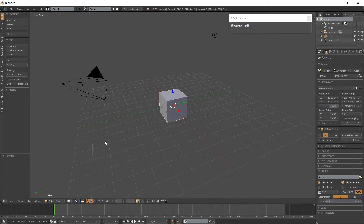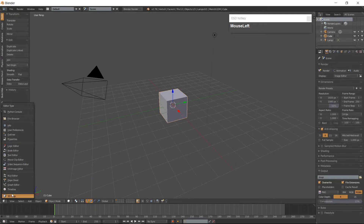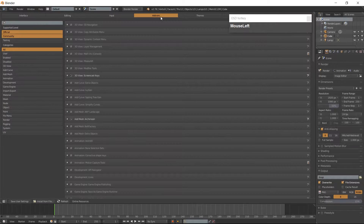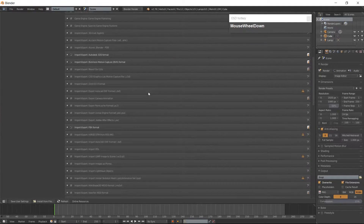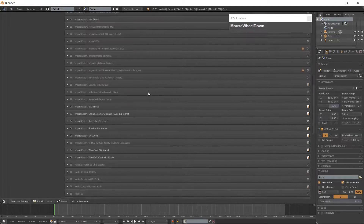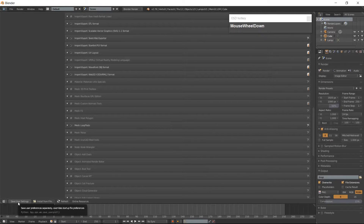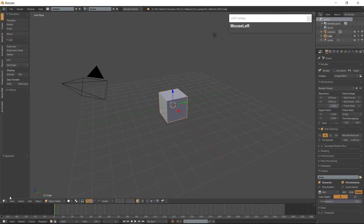Before we begin we need to turn on an add-on in Blender. Go into your User Preferences and open the Add-on tab. Then we want to look for Mesh Loop Tools. Make sure you have a checkmark there. Save your User Settings and go back to your 3D View.